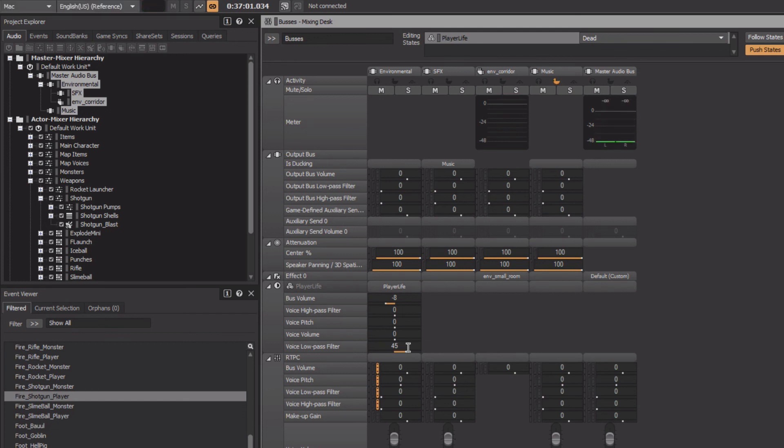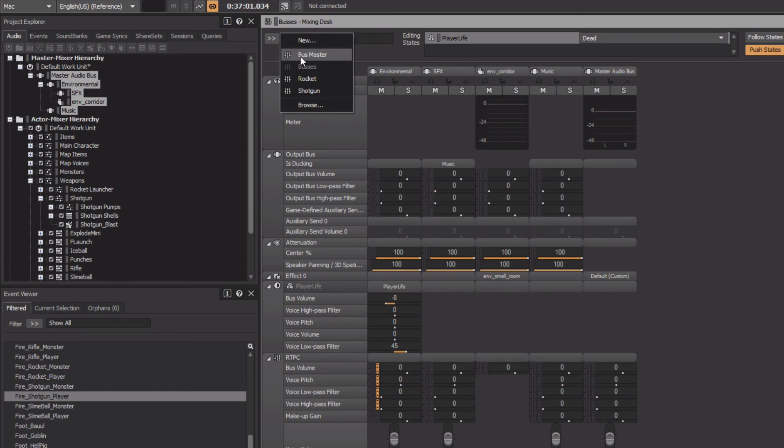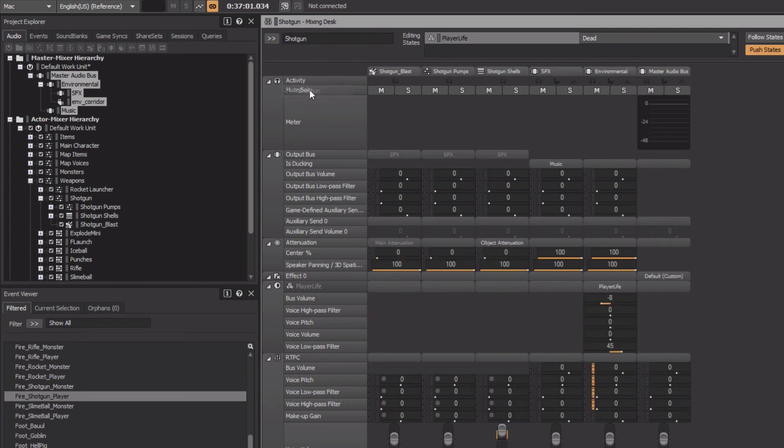To switch between mixing desk sessions, we just go back to the selector menu, and then we can return to the shotgun mixing desk we had earlier.